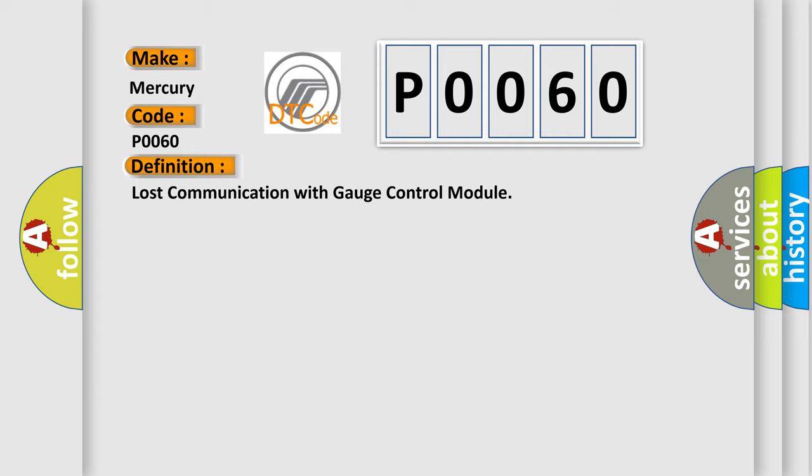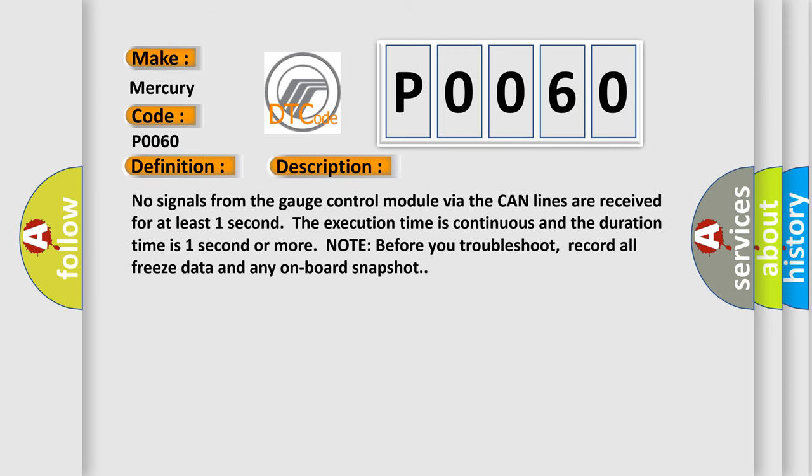The basic definition is Lost communication with gauge control module. And now this is a short description of this DTC code. No signals from the gauge control module via the CAN lines are received for at least one second.